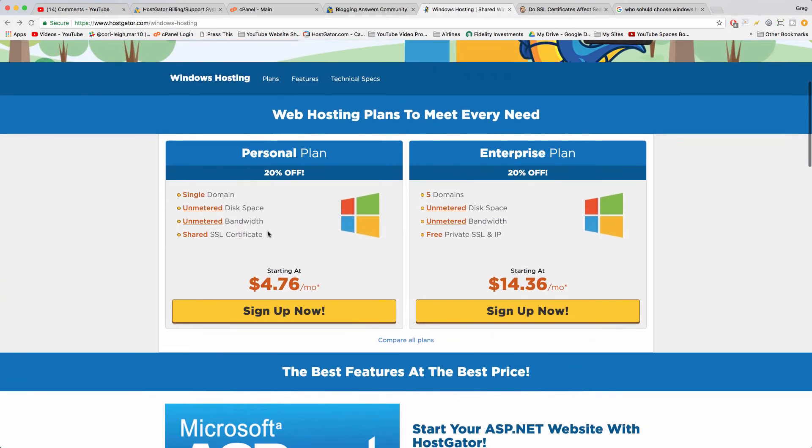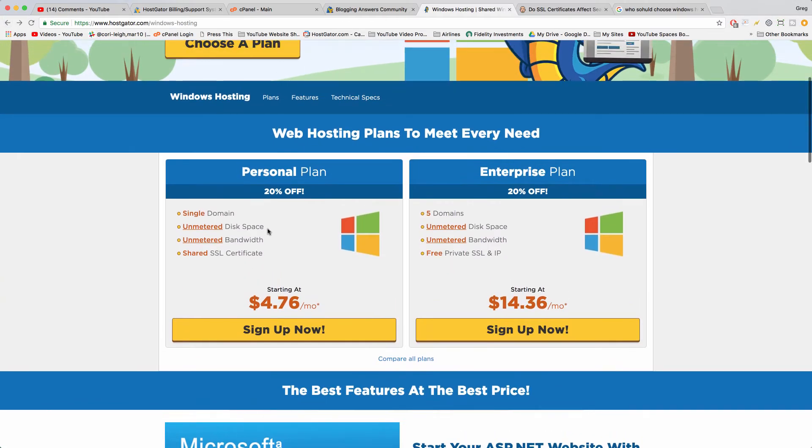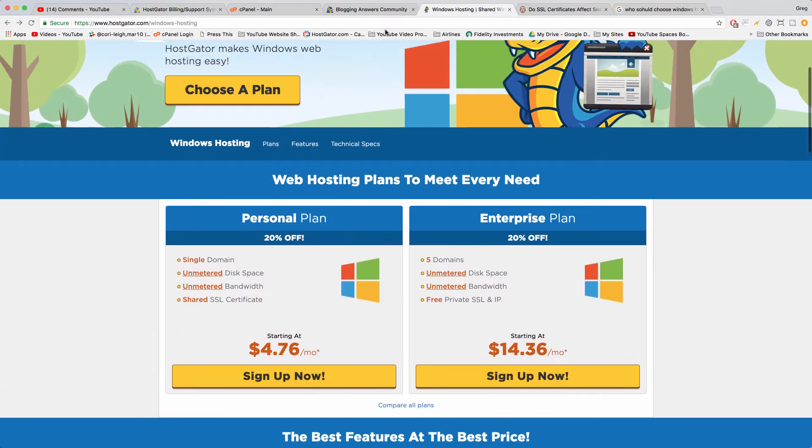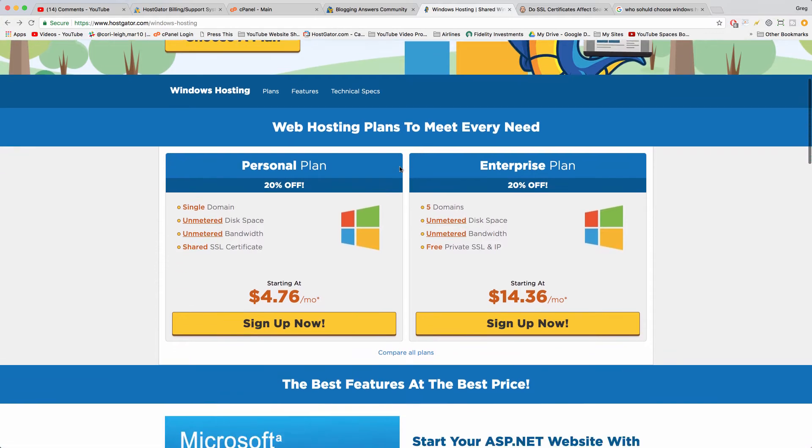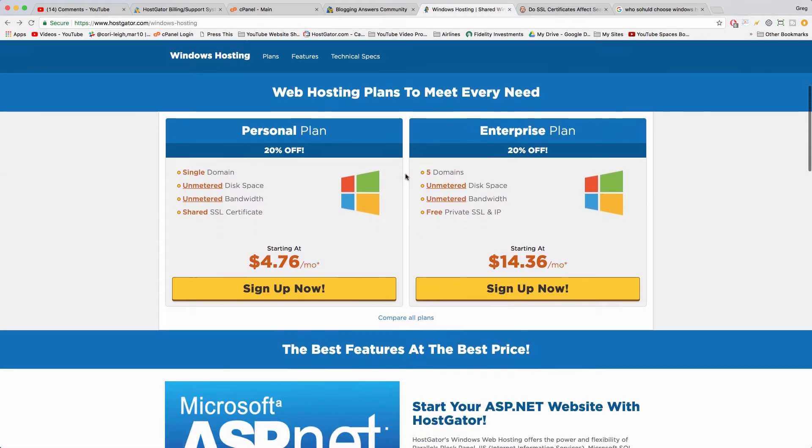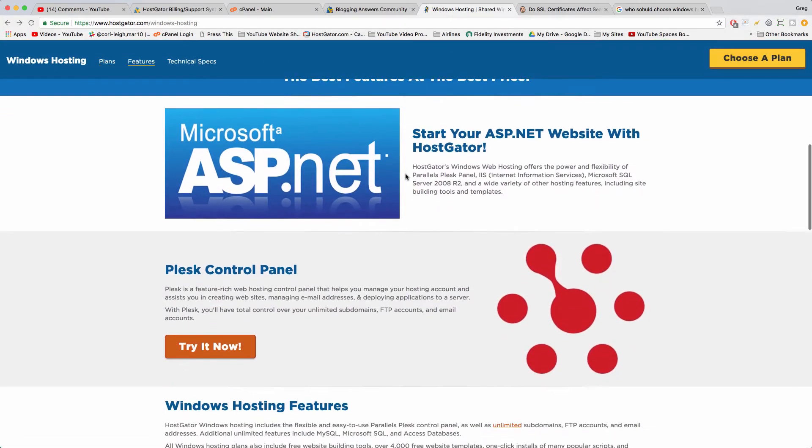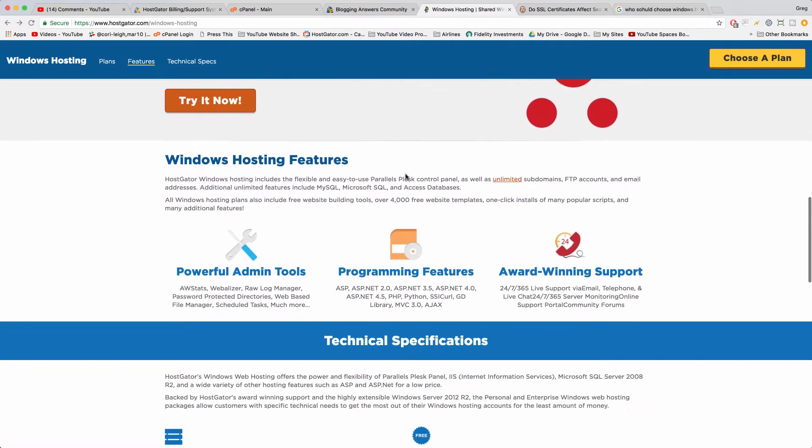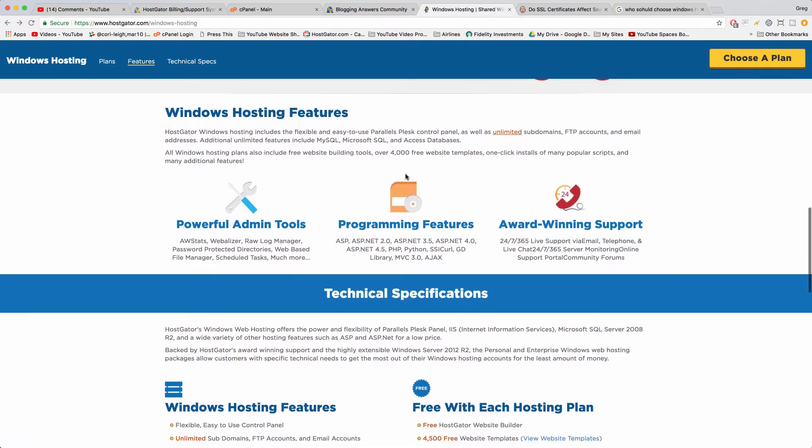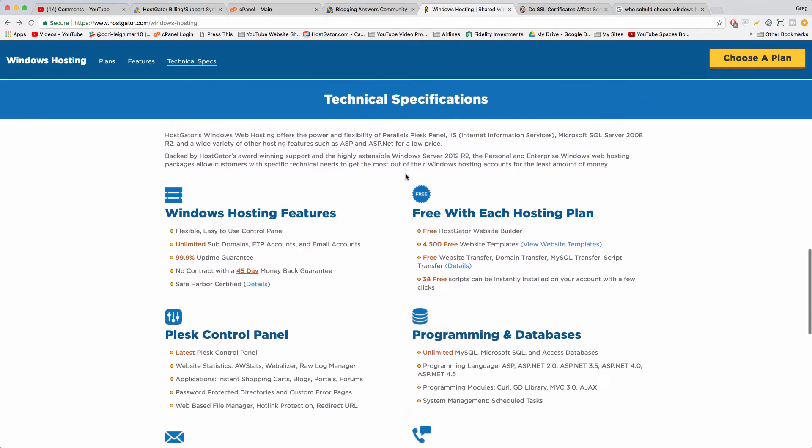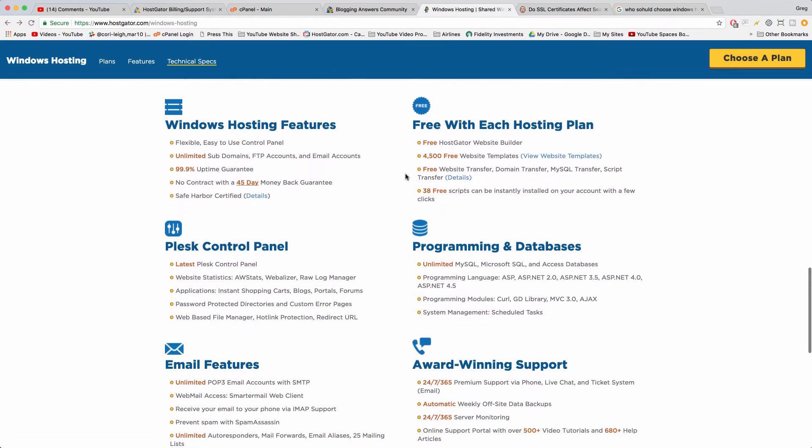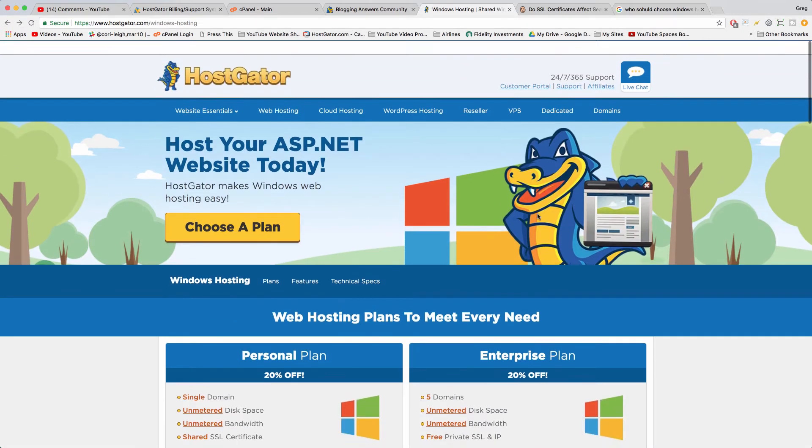But if you run Windows on your computer or if you want to develop Microsoft specific applications or maybe sell them, then you should consider Windows. You can still use popular applications and it'll just run a little bit differently on your back end. But obviously it works great if they're selling it.